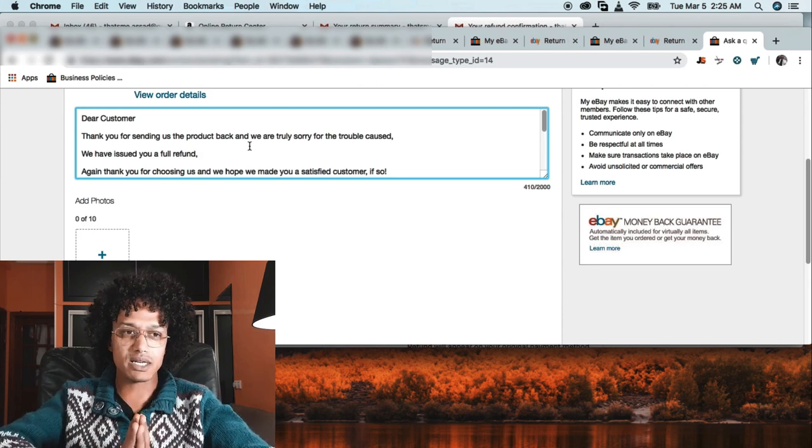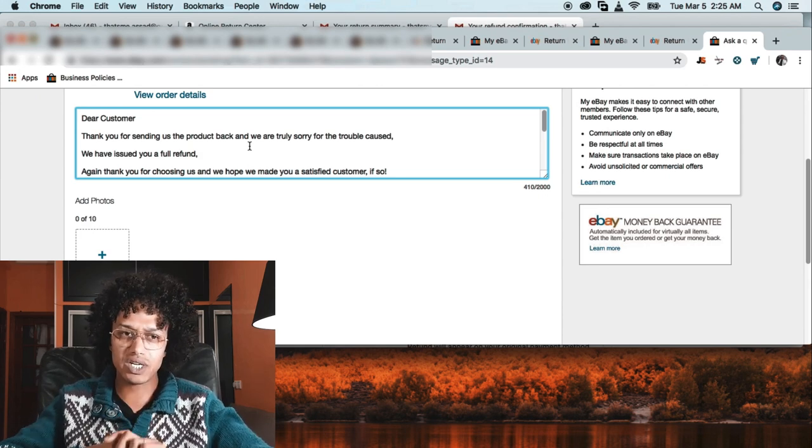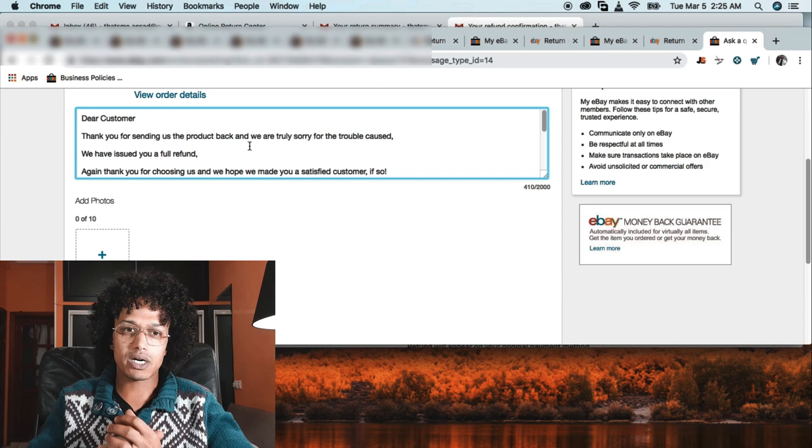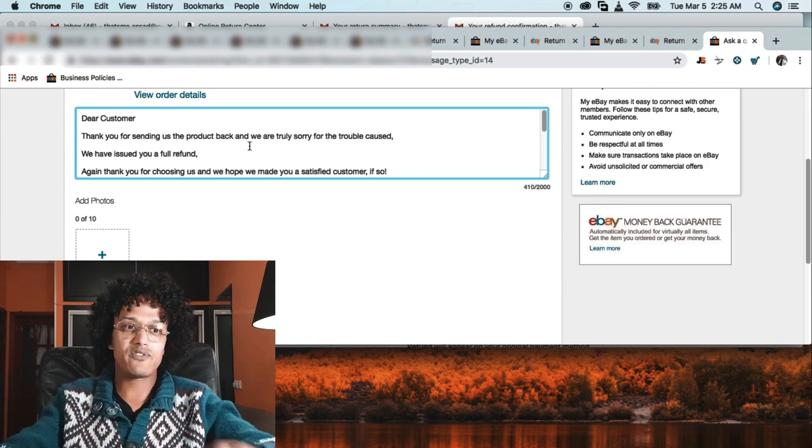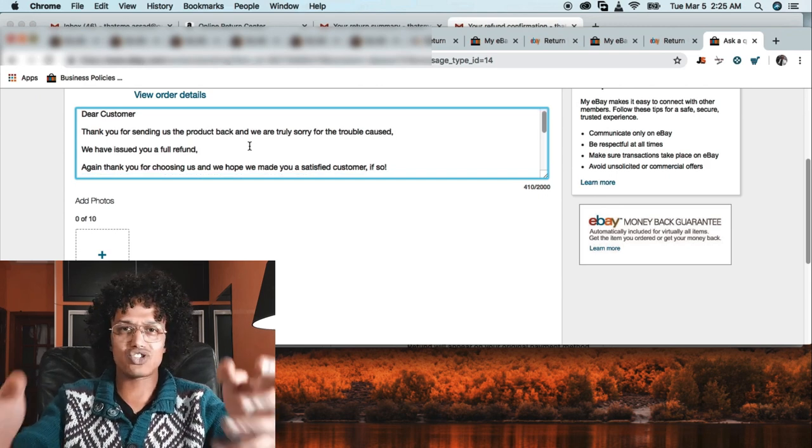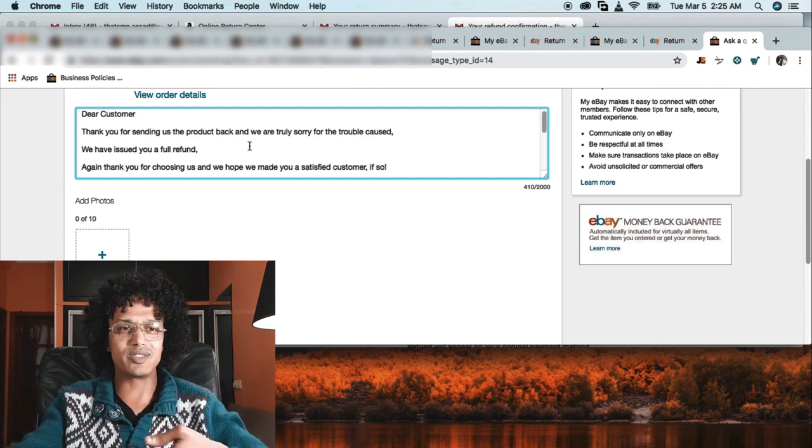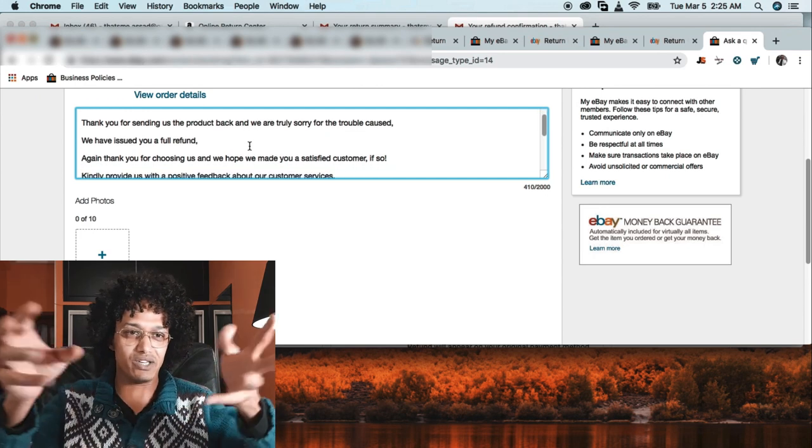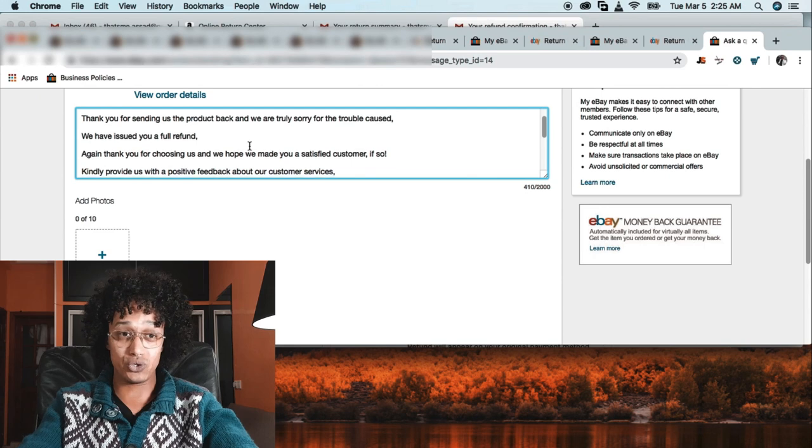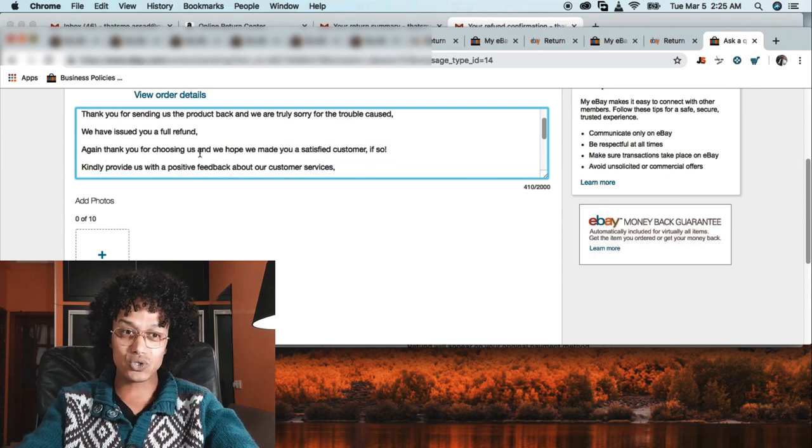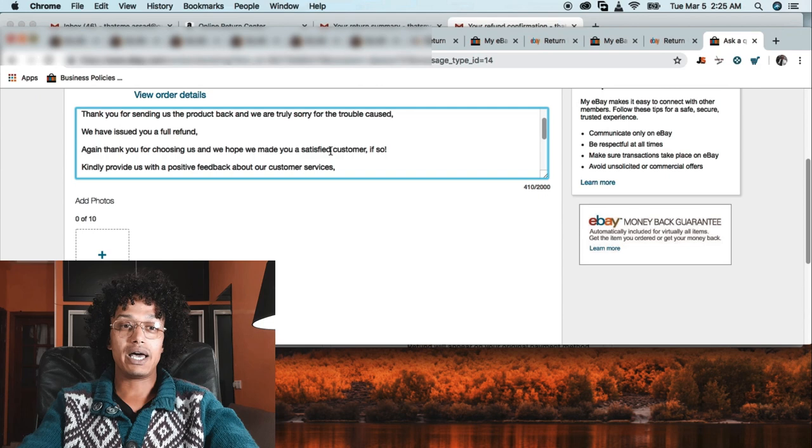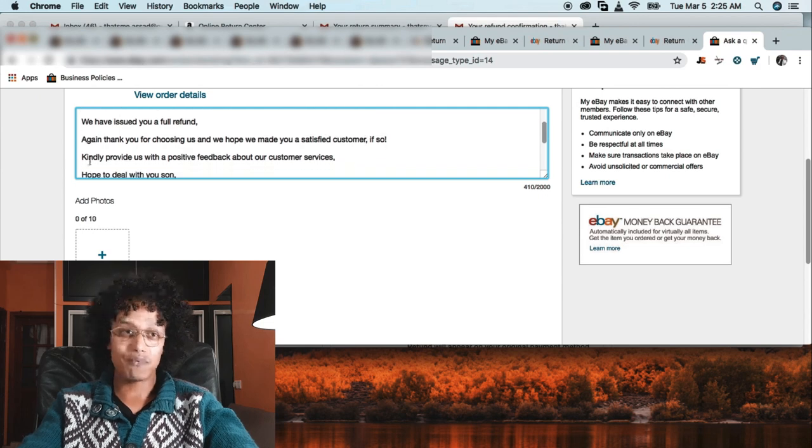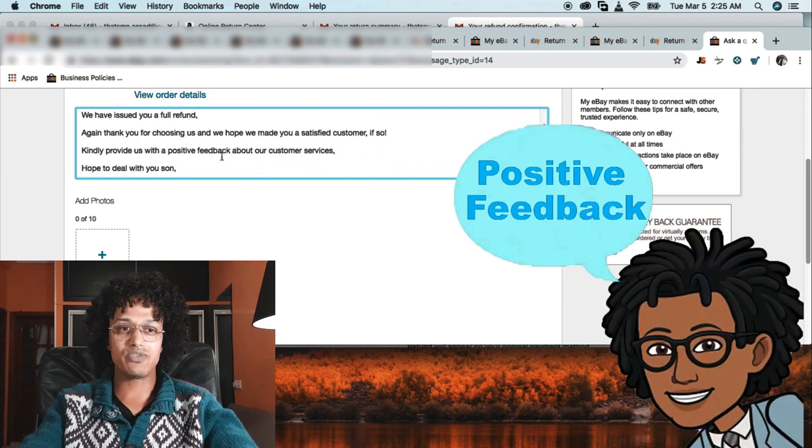The email is below: 'Dear customer, thank you for sending the product back and we are truly sorry for the trouble caused. We have issued you a full refund.' I'm just trying to copy-paste what Amazon is saying but making it more nice. 'Thank you for choosing us and we hope we made you a satisfied customer.'